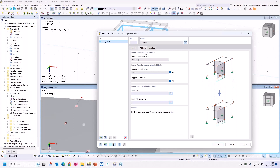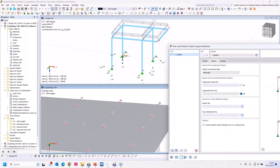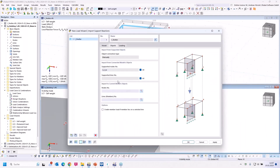Under Objects, you can select the support nodes in the shelter model — select all, or only specific nodes when not all columns should stand on the next model. We have only node loads, no line loads, but the workflow would be the same. If you have line supports with a member in the model, you can check that option to create member loads on the selected line.